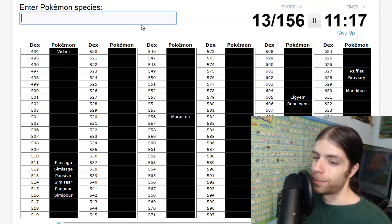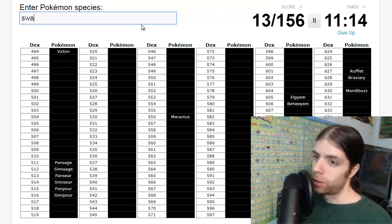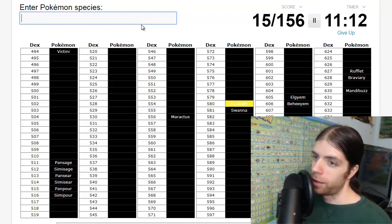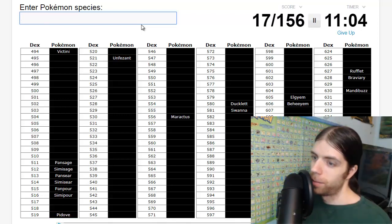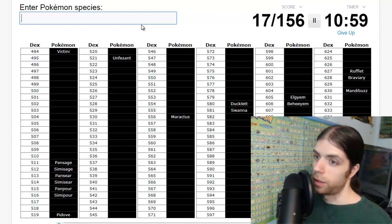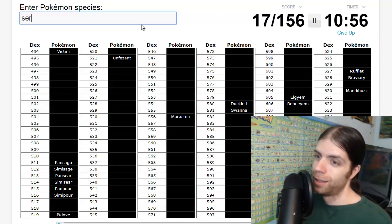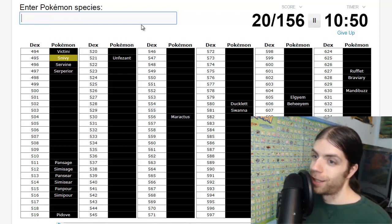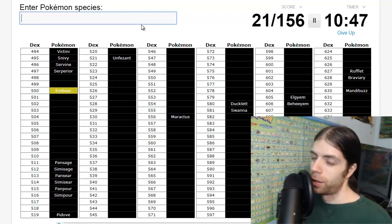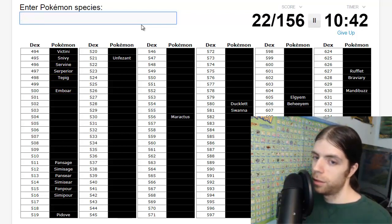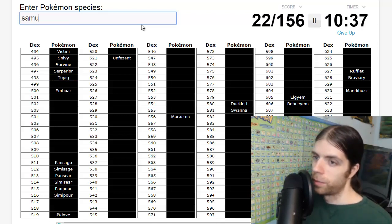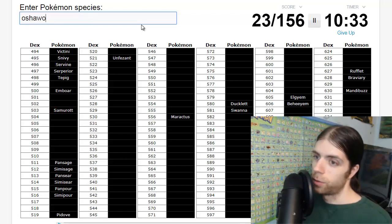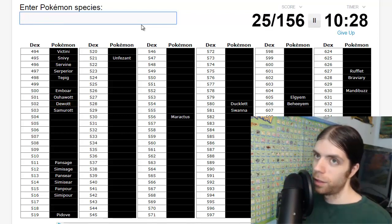I don't know if I can do it, but like I said, I am not one to back down. So let's do this. Victini, Simisear, Pansear, Simipour, Panpour, Simisage, Pansage, Rufflet, Braviary, Mandibuzz, Elgyem, Beheeyem. Surprised I got that name. Maractus, getting the wild ones out of the way first. Ducklett, Swanna, Pidove.